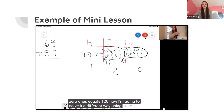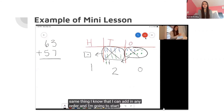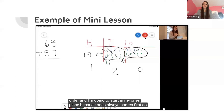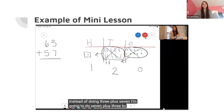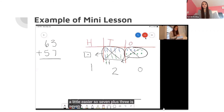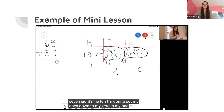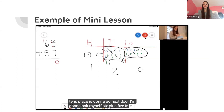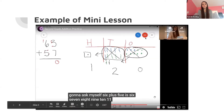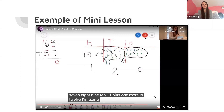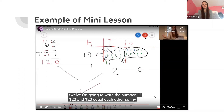Now I'm going to solve it a different way using the traditional style. I know that I can add in any order and I'm going to start in my ones place because ones always comes first. So instead of doing three plus seven, I'm going to do seven plus three to make it a little easier. Seven plus three is ten. I'm going to put my zero down and carry the one to my tens place. Then six plus five is eleven, plus one more is twelve. I'm going to write the number twelve. One hundred twenty and one hundred twenty equal each other, so my answer must be correct.